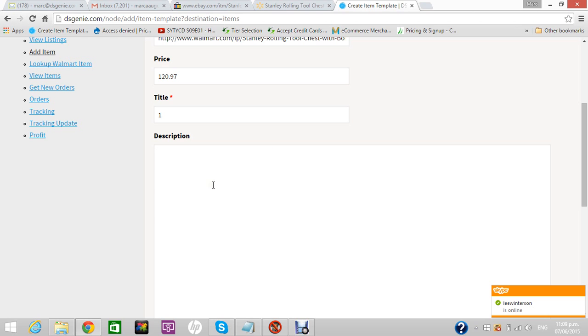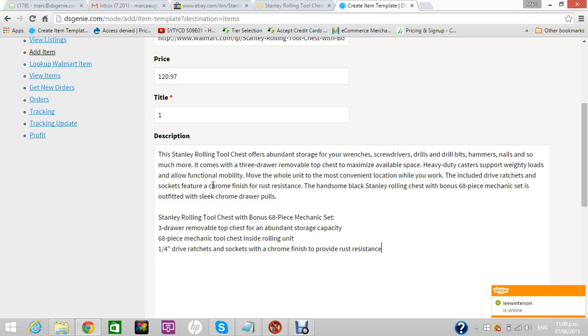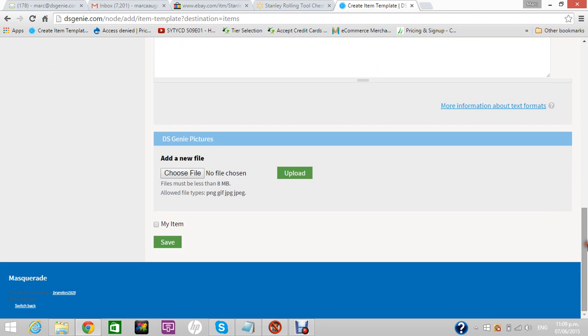This 'my item' thing is when you're tracking the items you already listed, so you don't have to worry about that right now. I'll explain this in the next video.